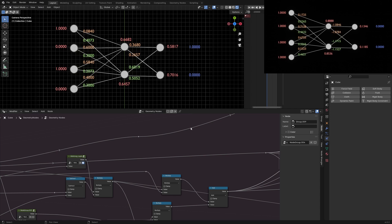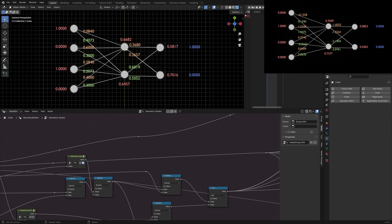In this video I will show you my neural network built with geometry nodes and a simulation zone. In the upper window you see a visual representation of the network. We have 4 inputs, 2 neurons in the hidden layer and 2 outputs.